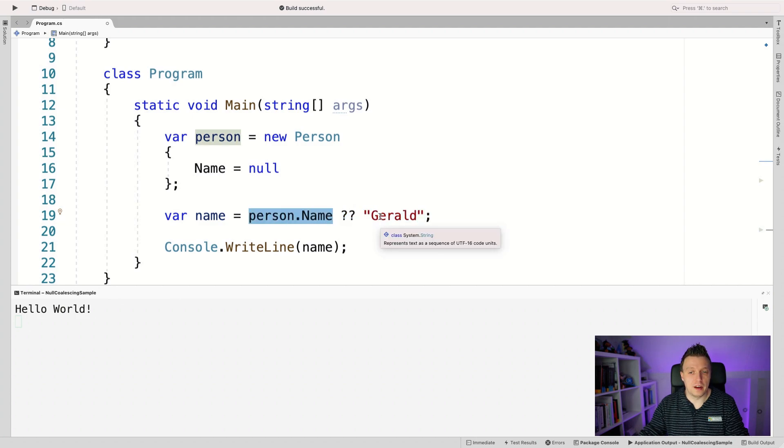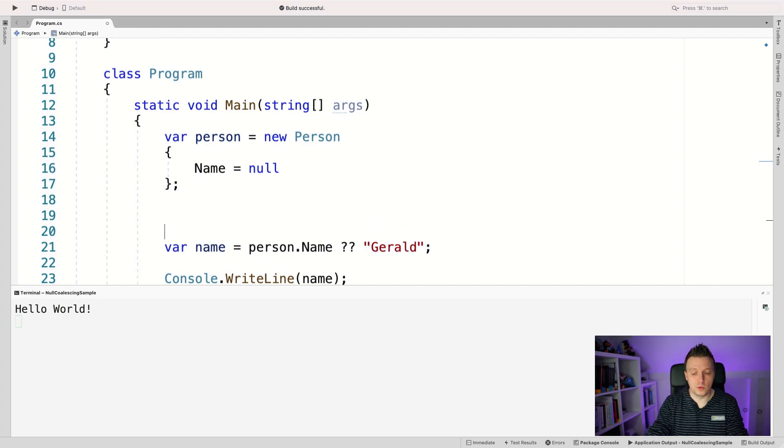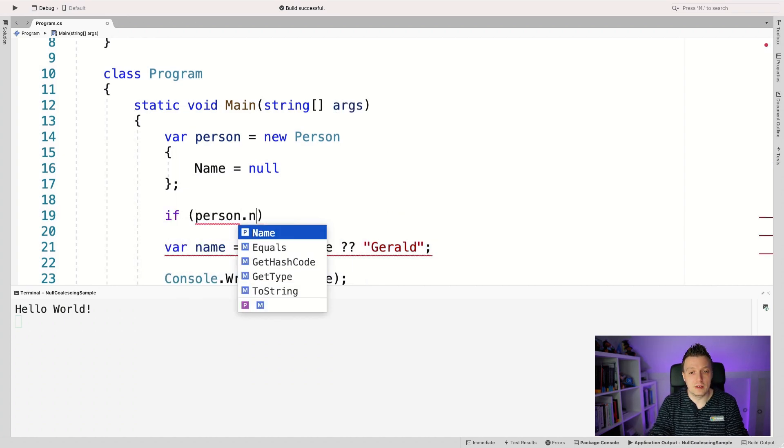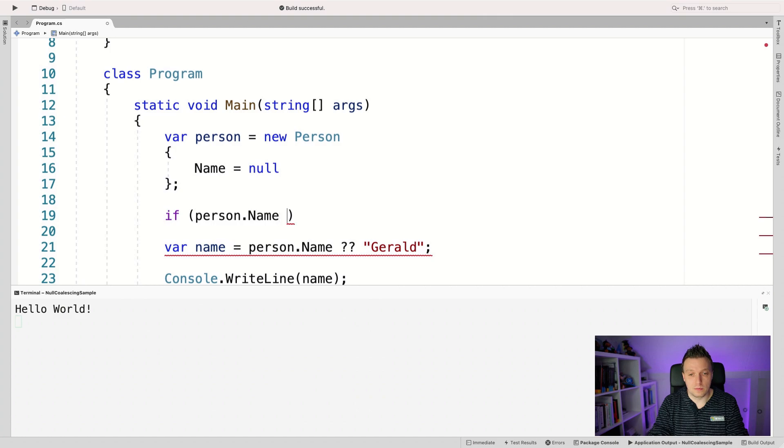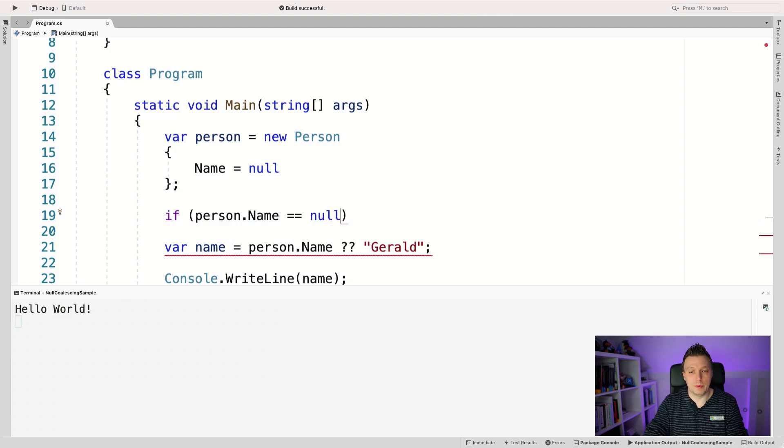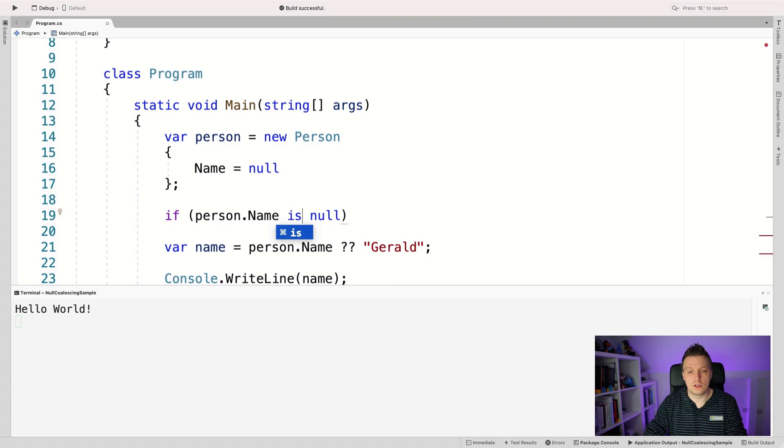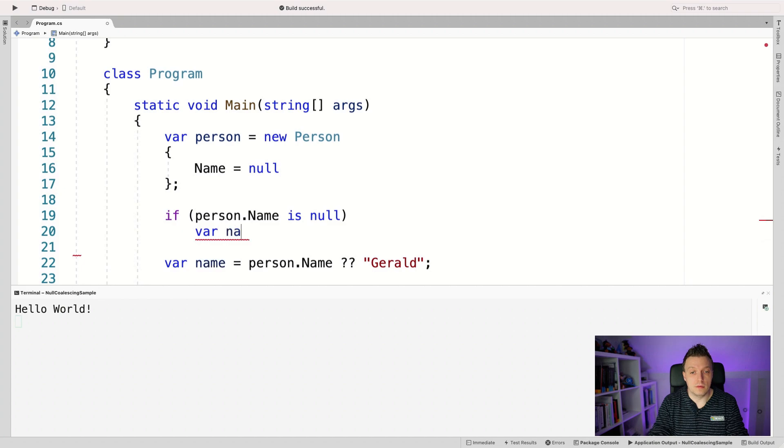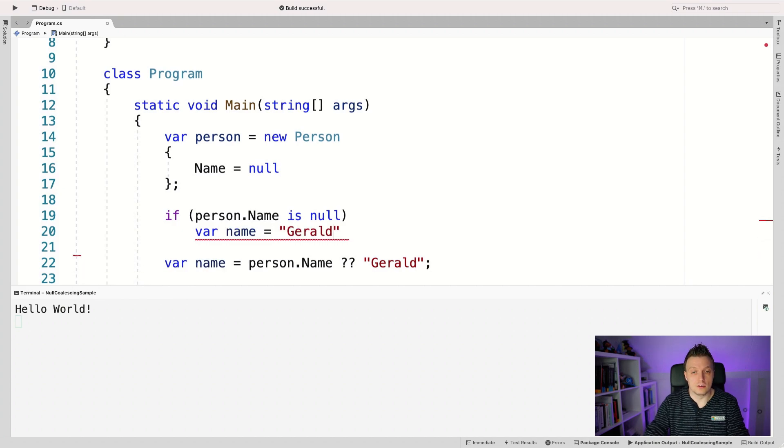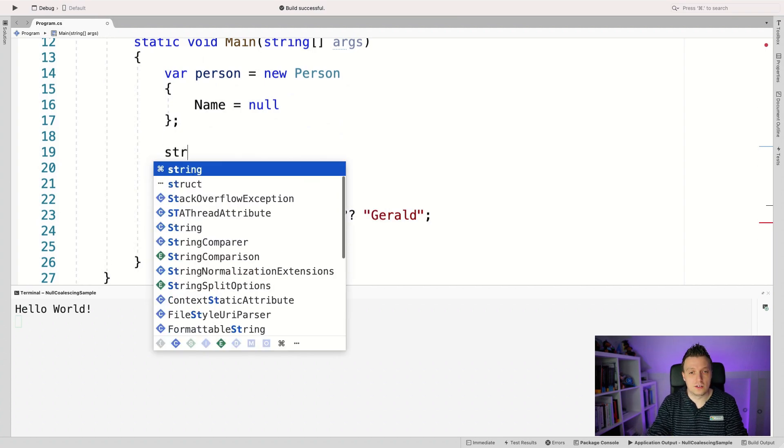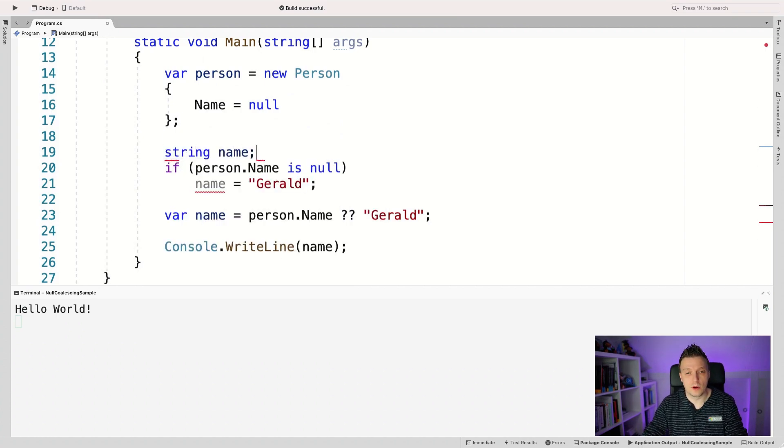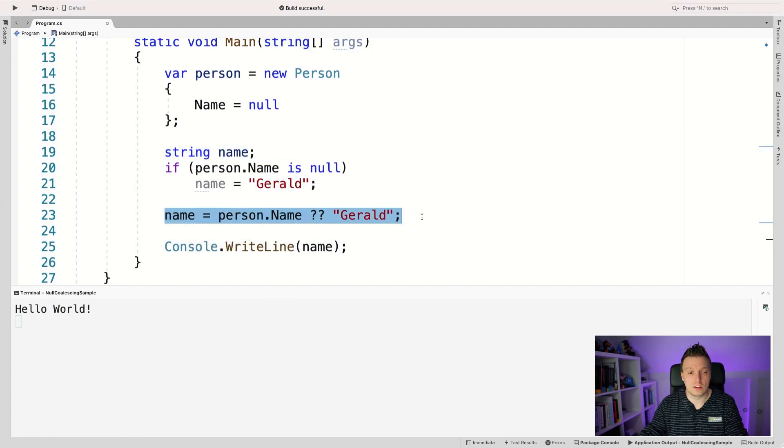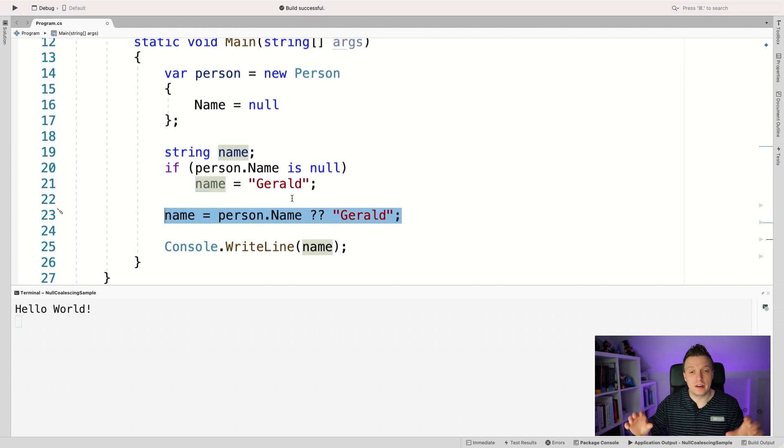So previously before this operator, you would write it like this, right? If person.Name is null, or maybe do it like this. I think you can do this too, is null. Then var name is Gerald. Well, you can't declare it here, of course, then you have to do it like this: string name. There we go. And so now this is the same thing as this, but this last thing here is written in one line.